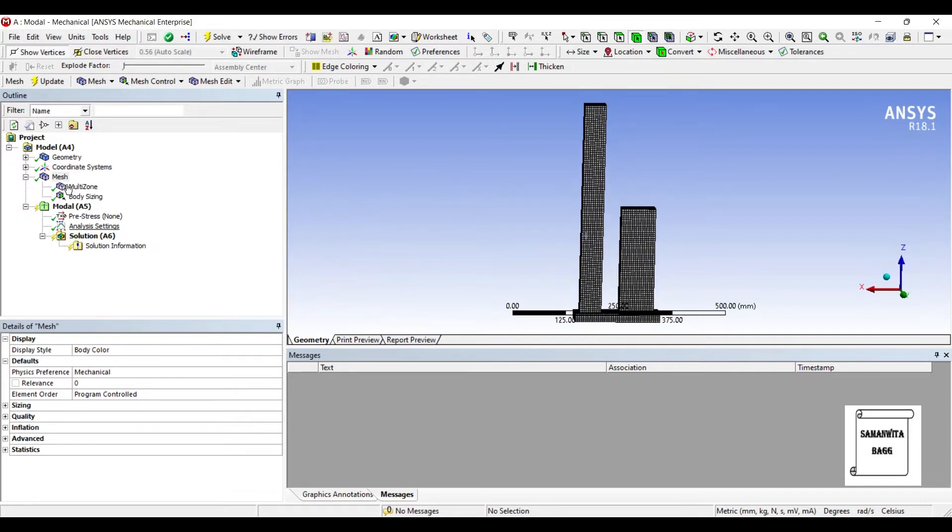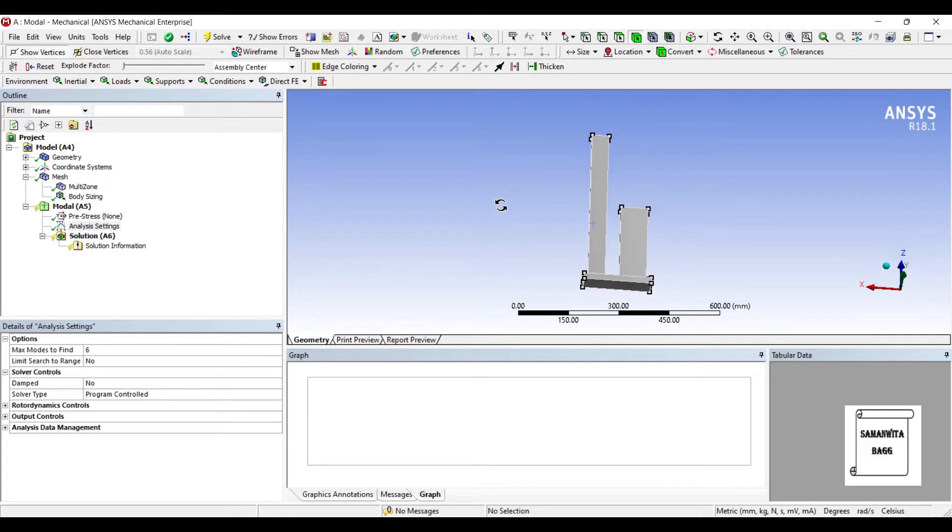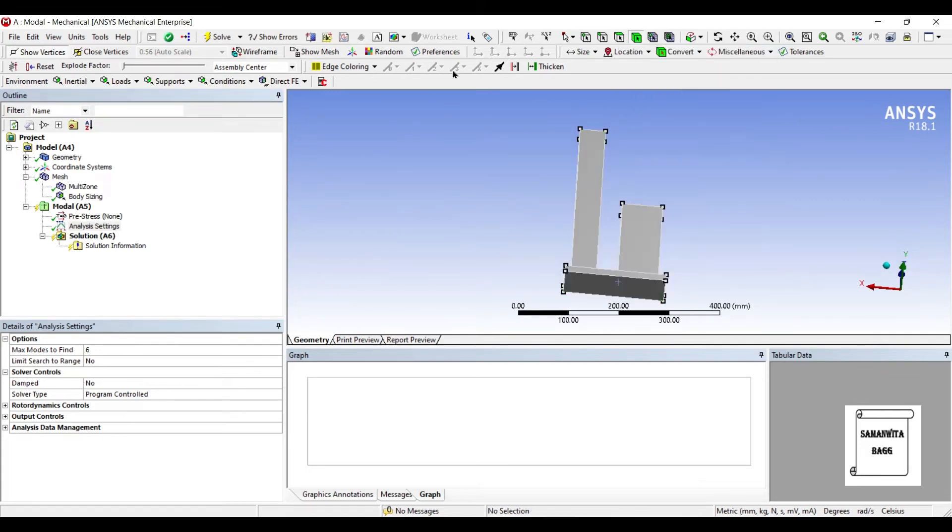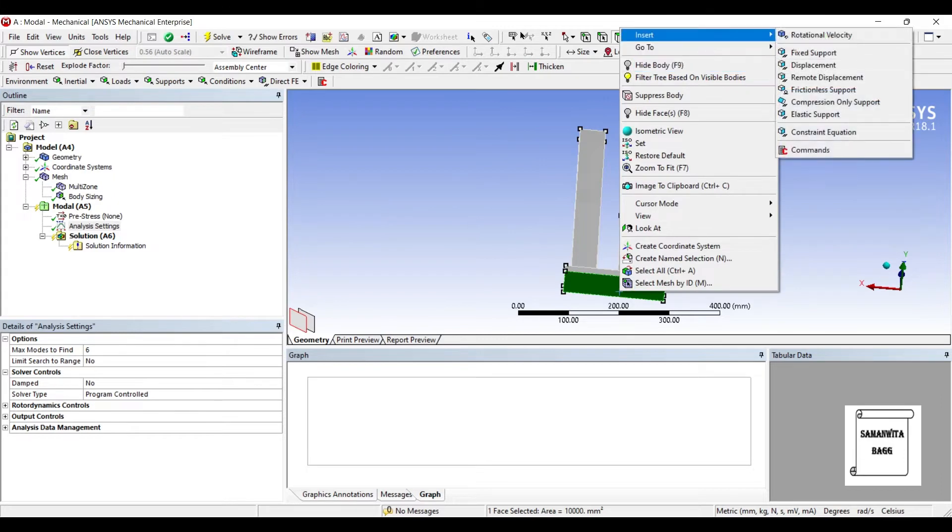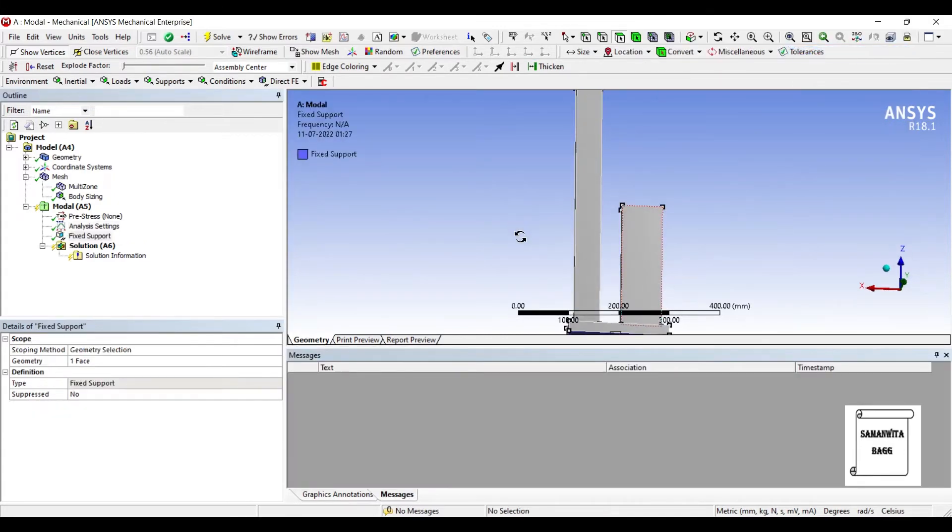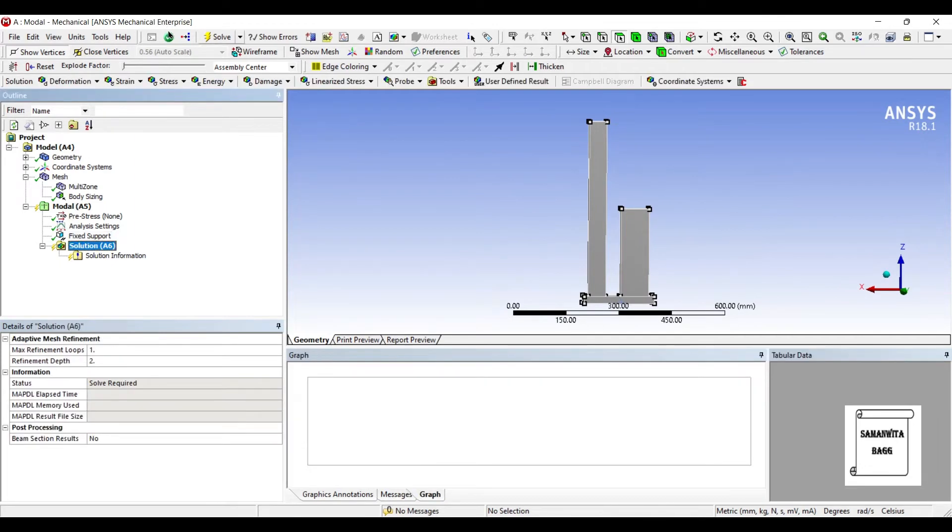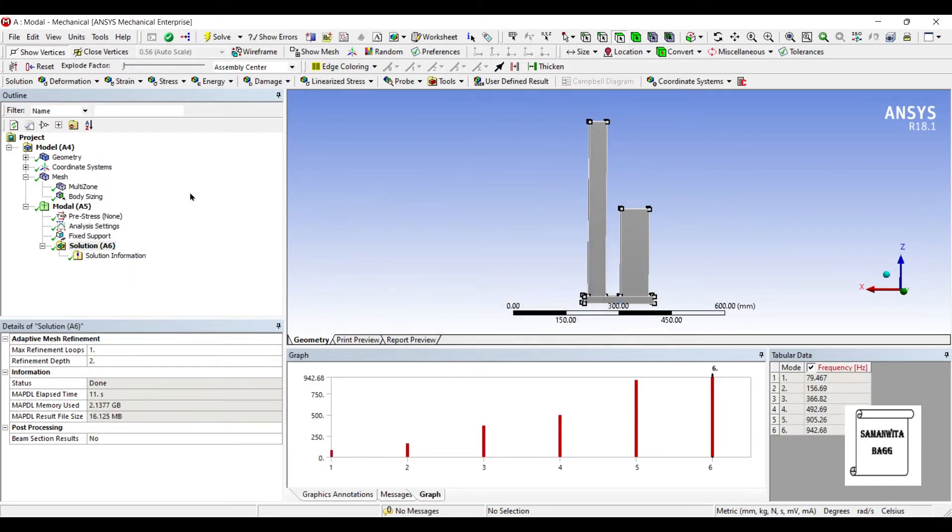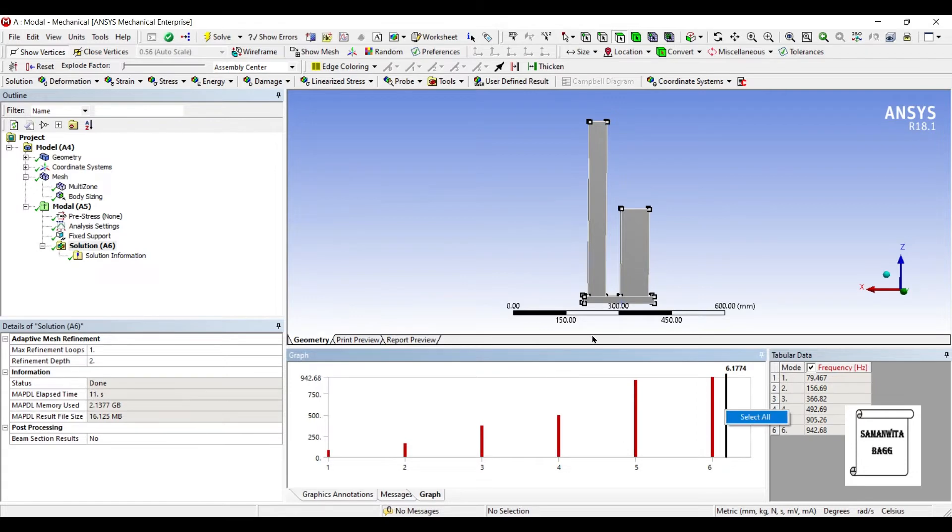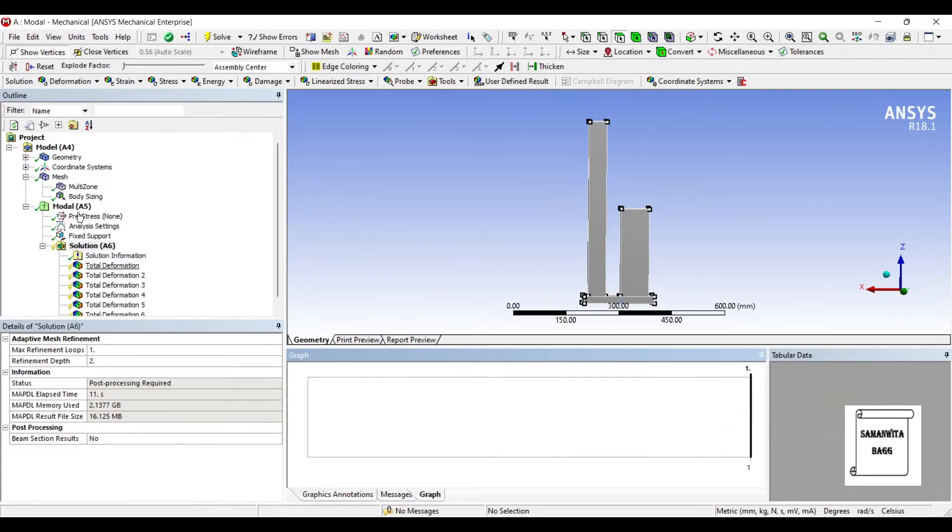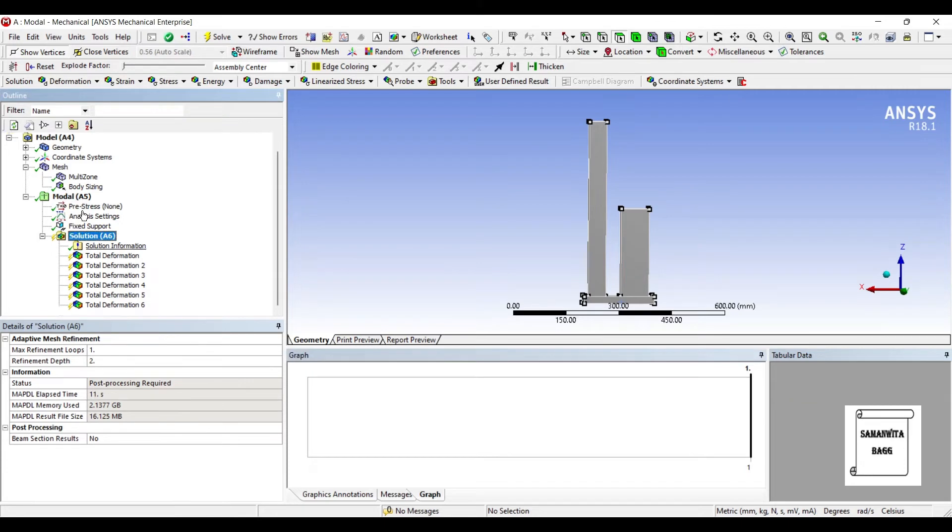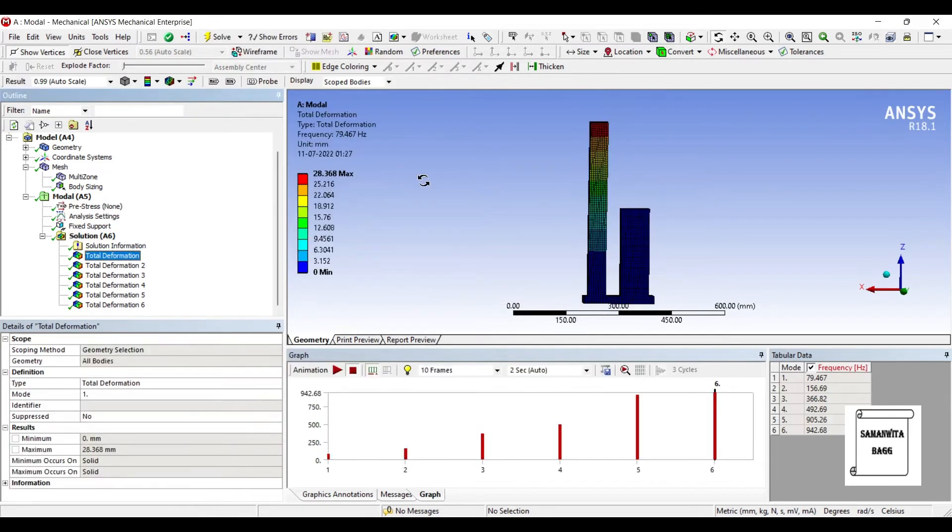Next I'll go to Analysis Settings. Since we are doing modal analysis, I'll simply give a fixed support at the base. Then I'll go to Solution and solve. It's solving for six modes of vibration. I'll select all the modes and create mode shape results. I'll go to Solution and solve.